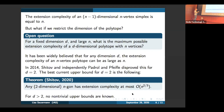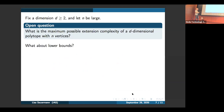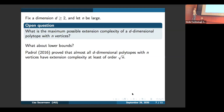So we just discussed upper bounds, but what about lower bounds? If we want to ask about the maximum possible, we can also ask what are the best constructions we know — what's the highest extension complexity we can actually show is possible. Padwell in 2016 proved that almost all d-dimensional polytopes with n vertices have extension complexity at least on the order of square root n. Not only did he show it is possible to get extension complexity square root n, he actually showed almost all polytopes have that property. That's a common idea in probabilistic combinatorics: instead of focusing on a particular object, you show that a random object has your desired properties.